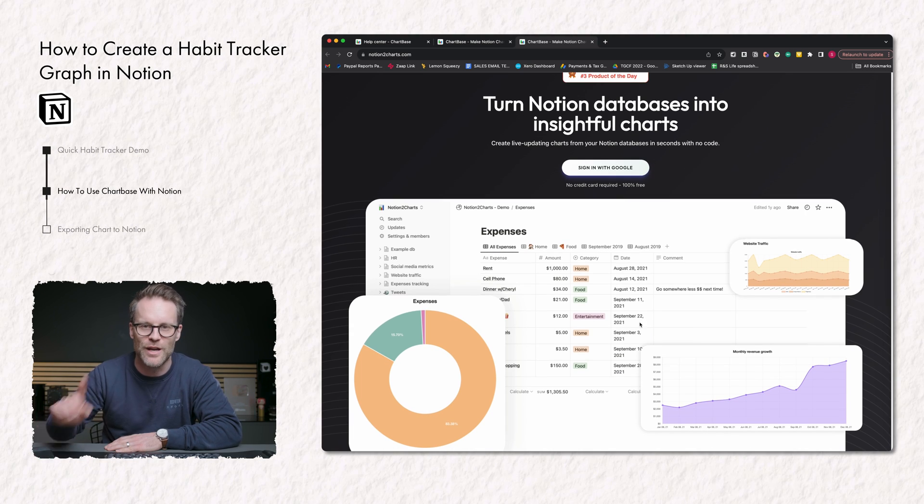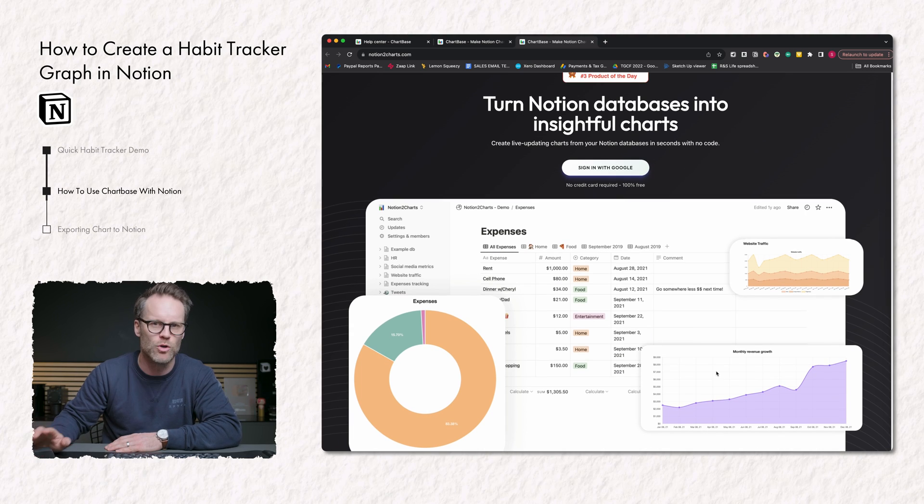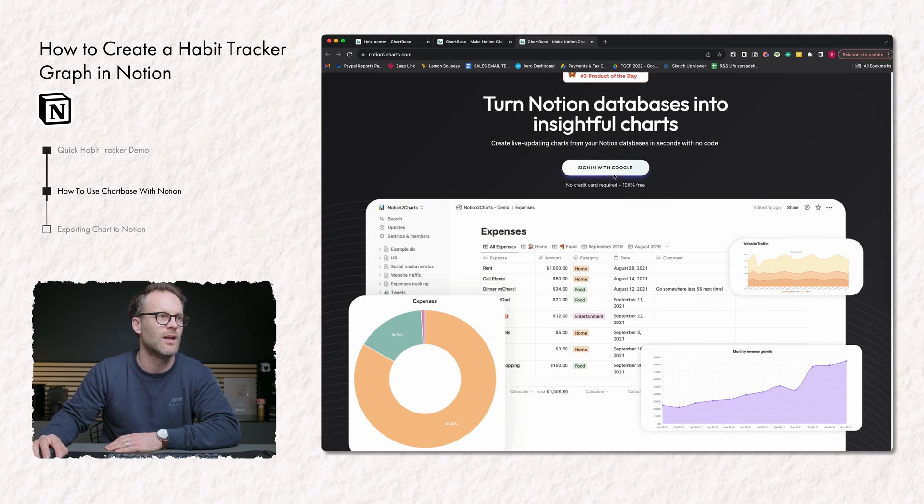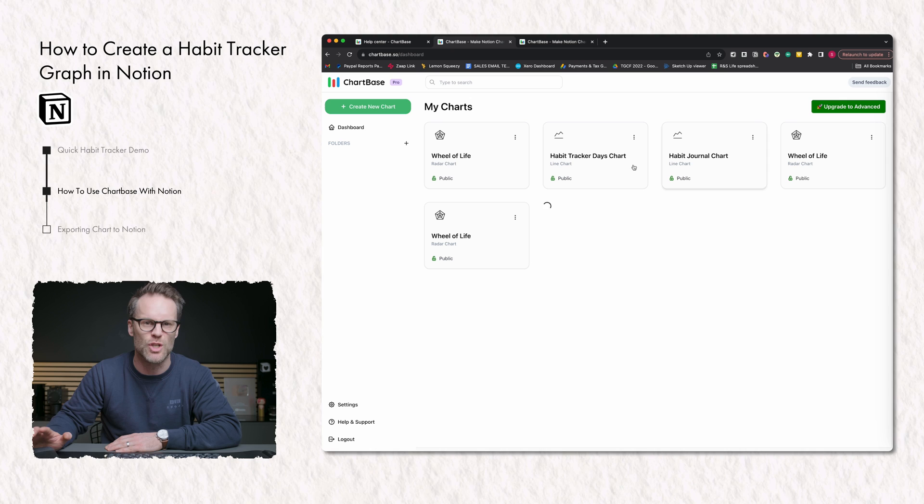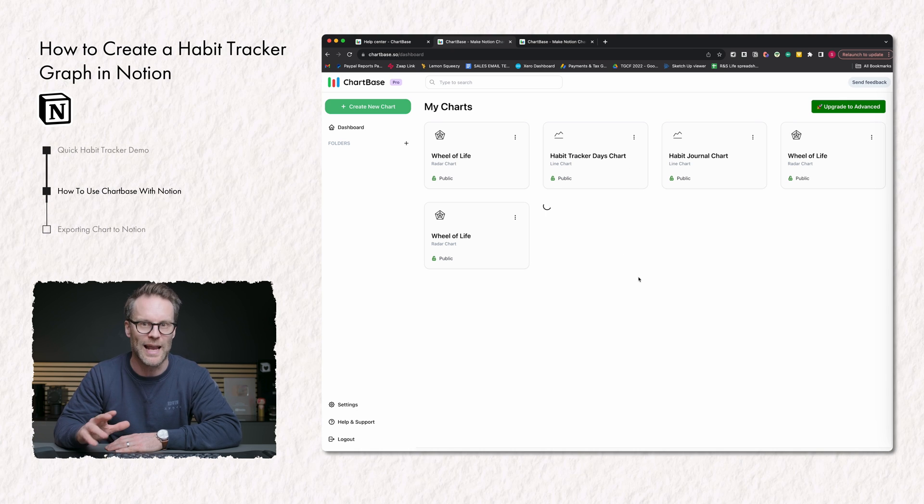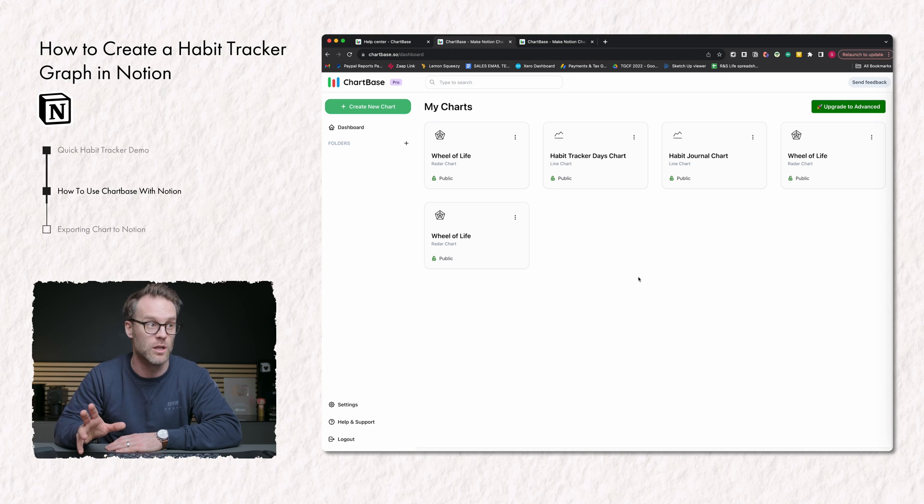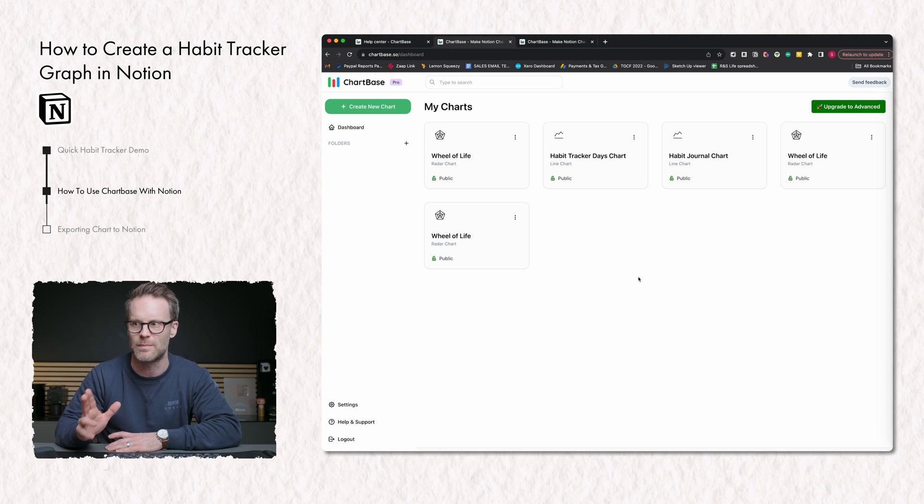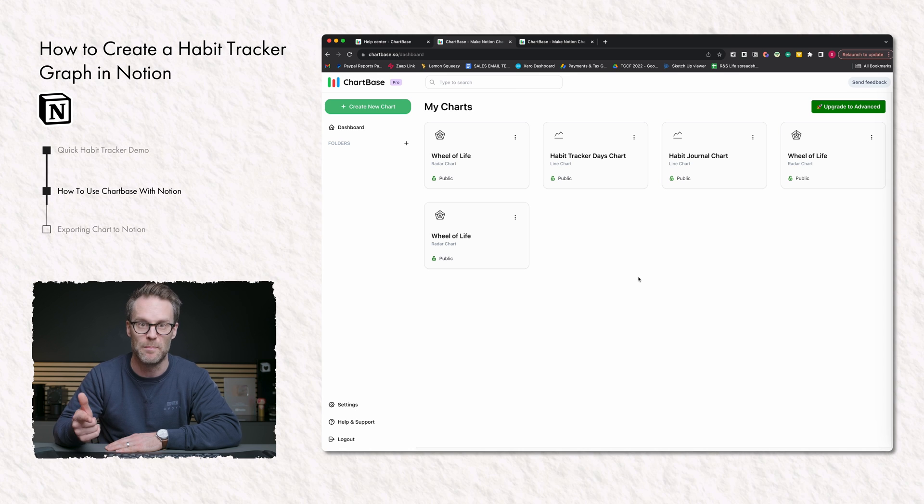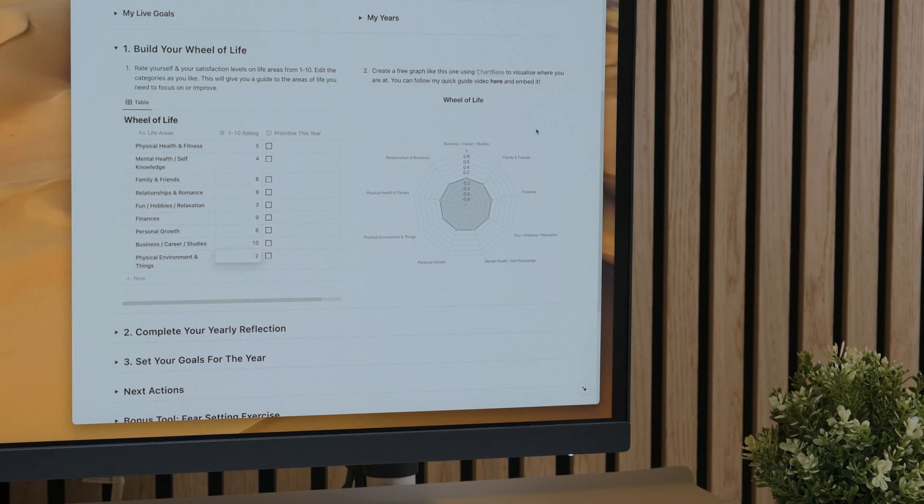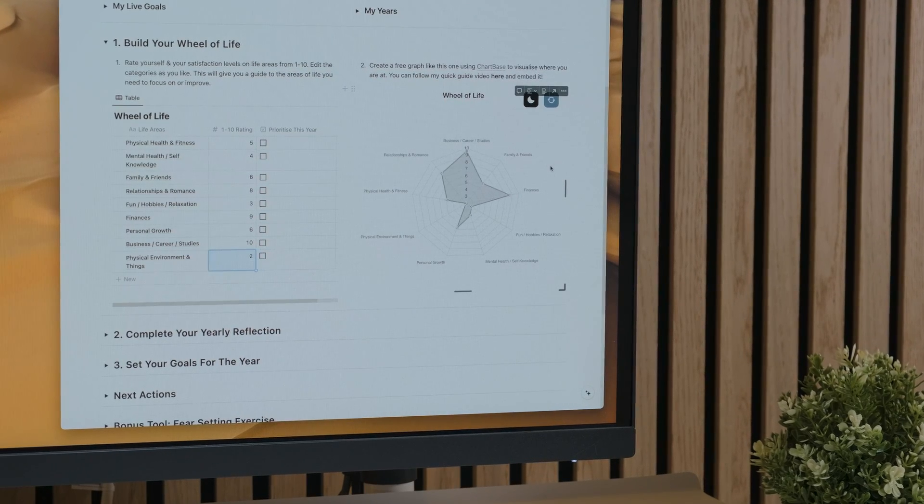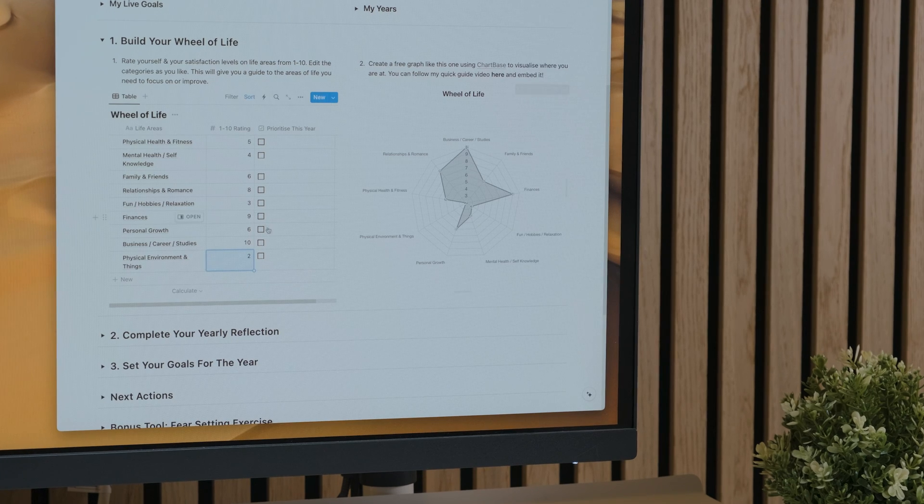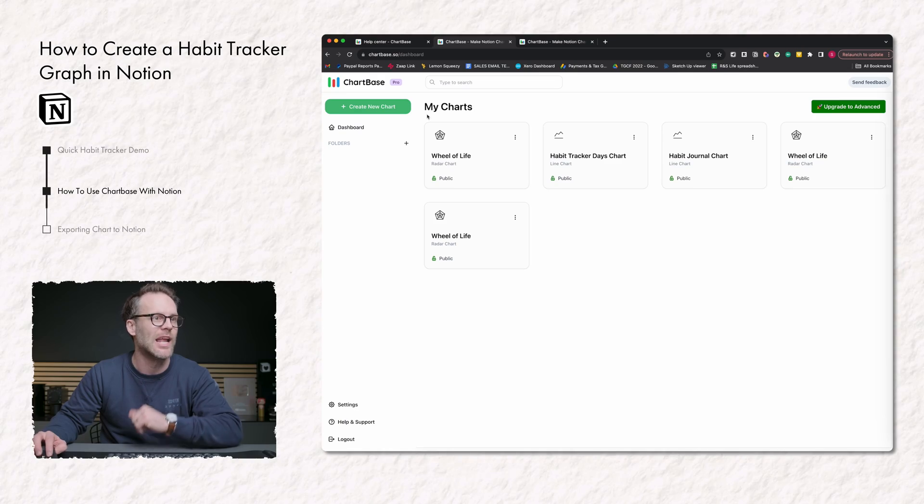It's 100% free for one graph. If you want multiple graphs, like I've got here, you'll need to sign up to a pro plan, not the advanced plan—that's $4 a month, about three pounds UK for me. And it's really worth doing personally, I think, because I can do things like a wheel of life in my goal setting template and various other things.